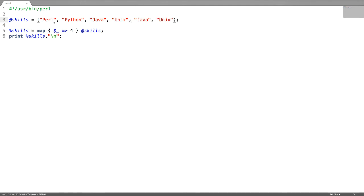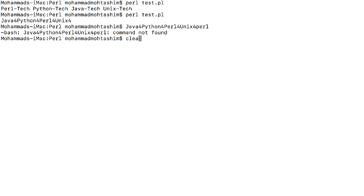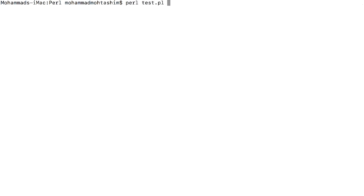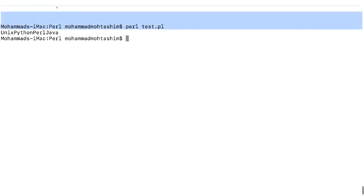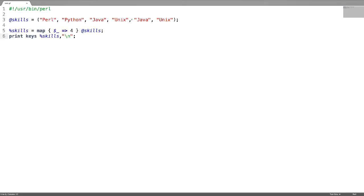If you want to have only the unique elements of this array, you can just convert this array into a hash and get the keys of that hash. This will convert the array into a hash and then print the keys. These are my unique elements inside the array.